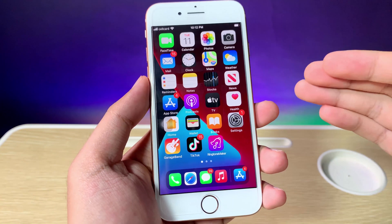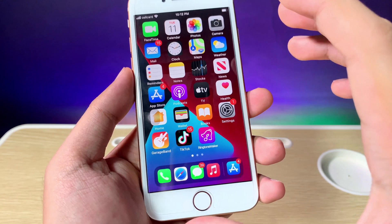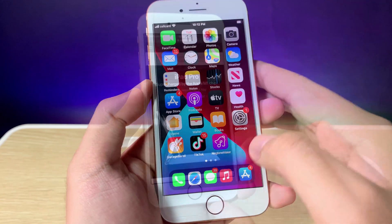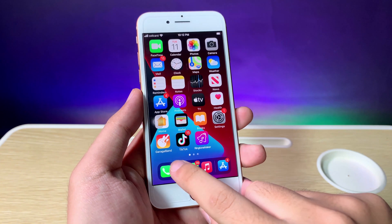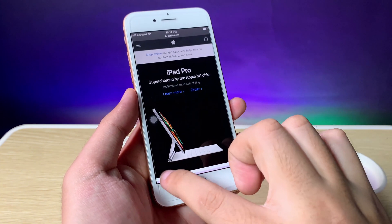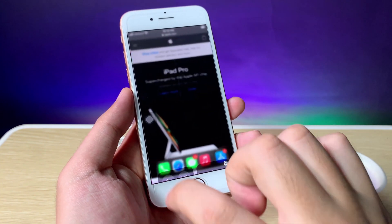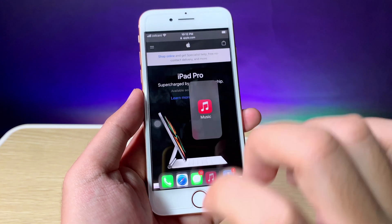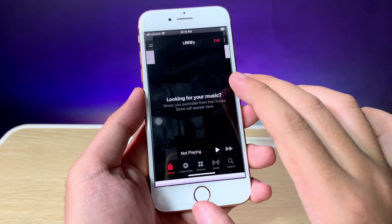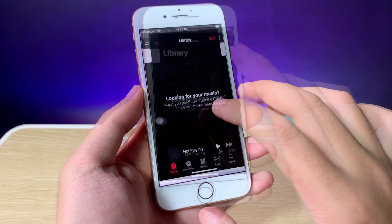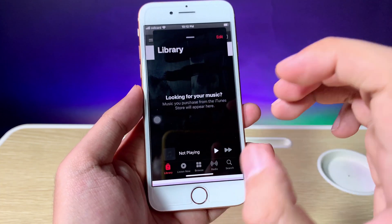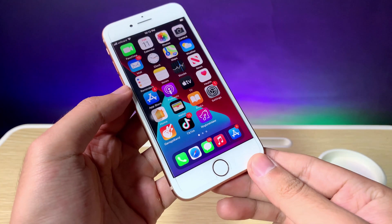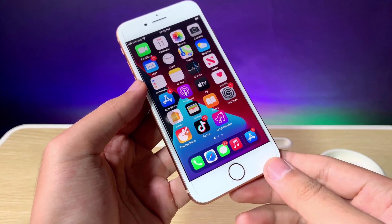Another feature is called Slide Over, where you can run an app on top of another app. For example, if I go into Safari, I can slide up the dock and hold on Music. Now I can place Music on top of Safari. So thanks for watching, and I will see you guys in the next one.